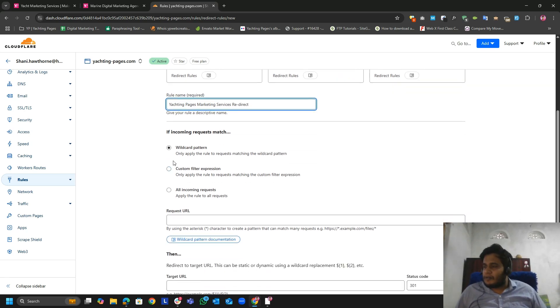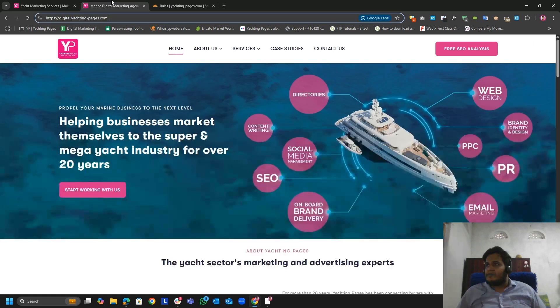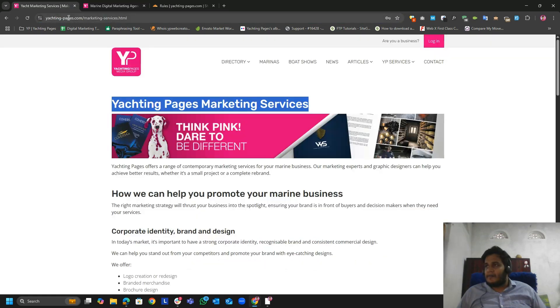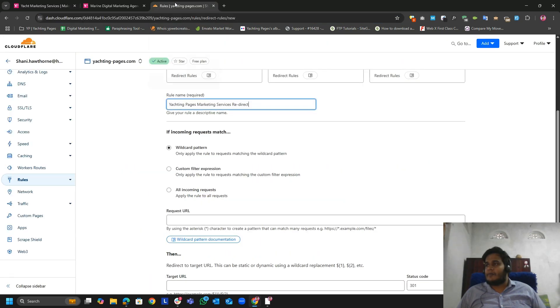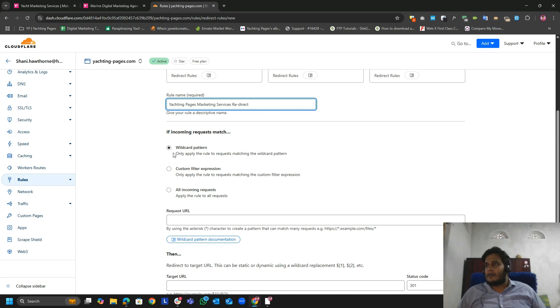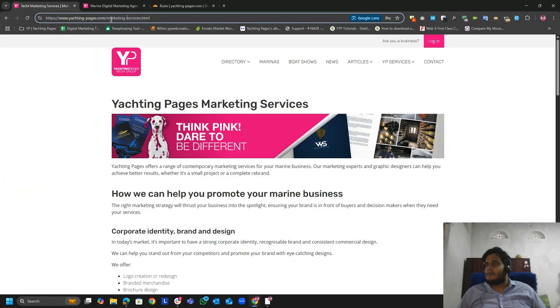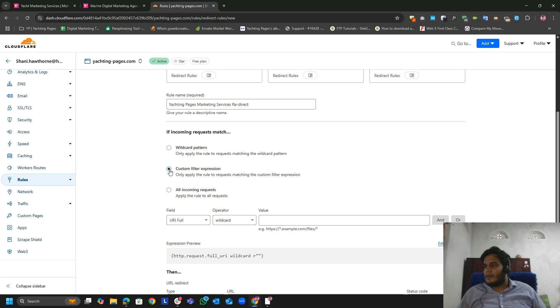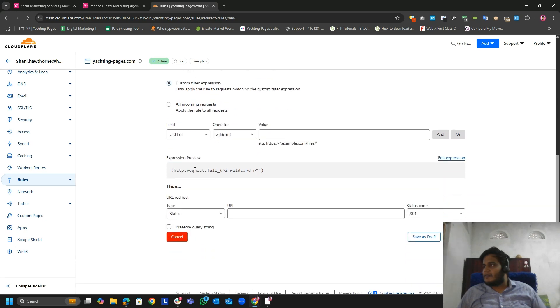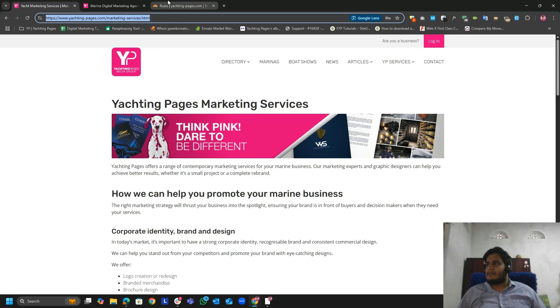If you use wildcard pattern, whoever visits this website yachtingpages.com will redirect to the particular domain. But I want the user to redirect only if they land to this particular landing page. For that, I want to use custom filter expression. So let me add this domain.